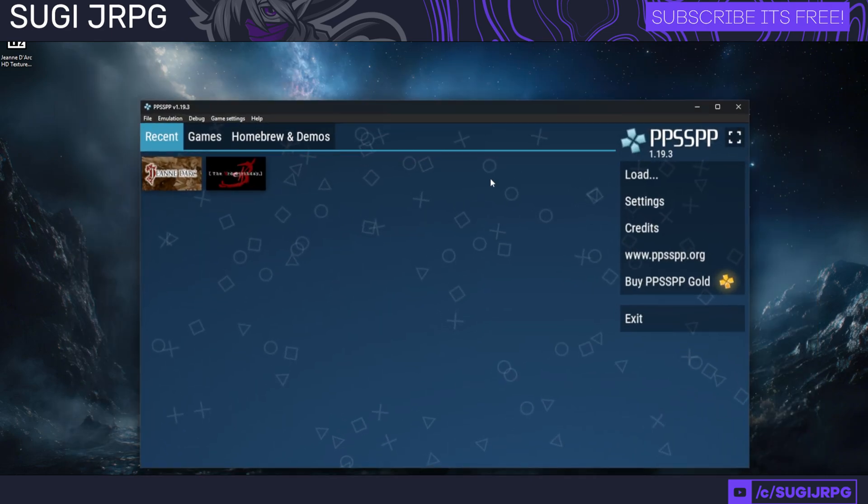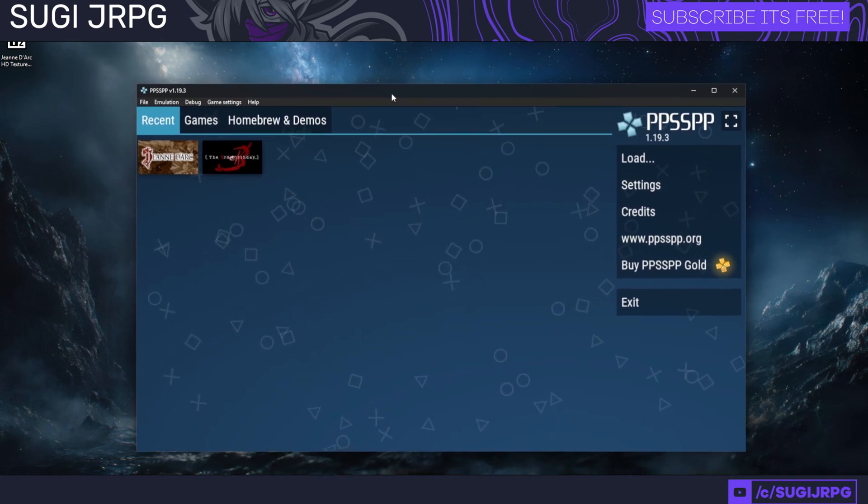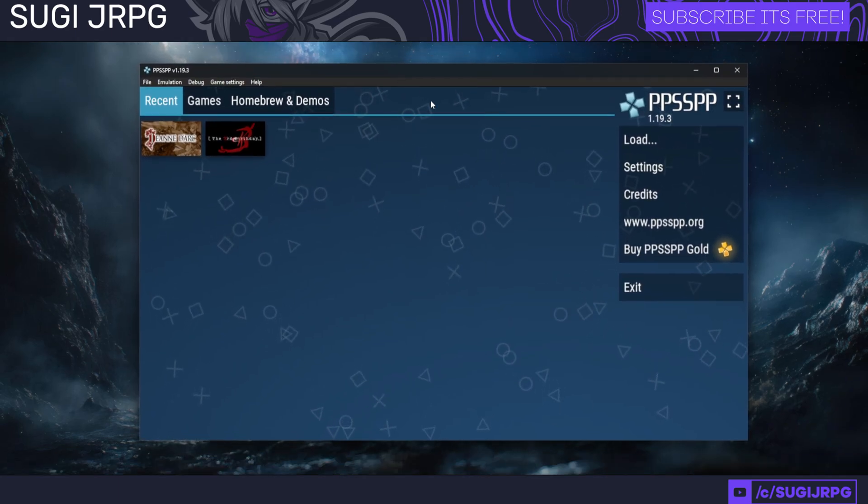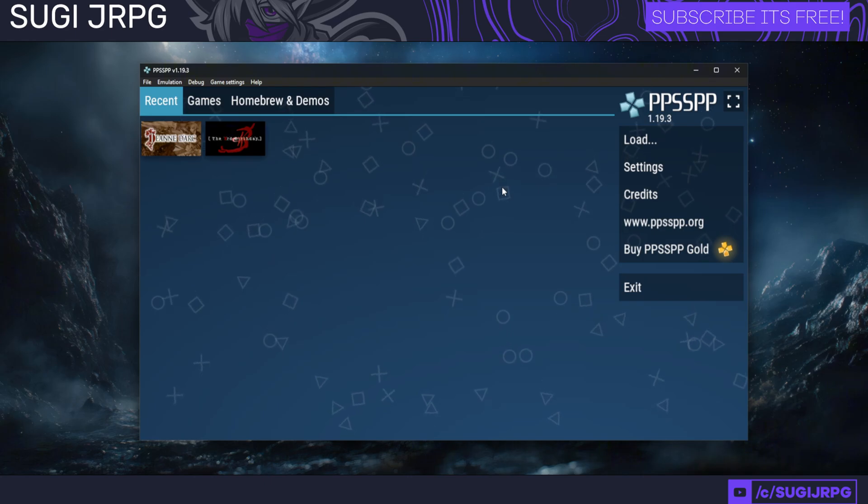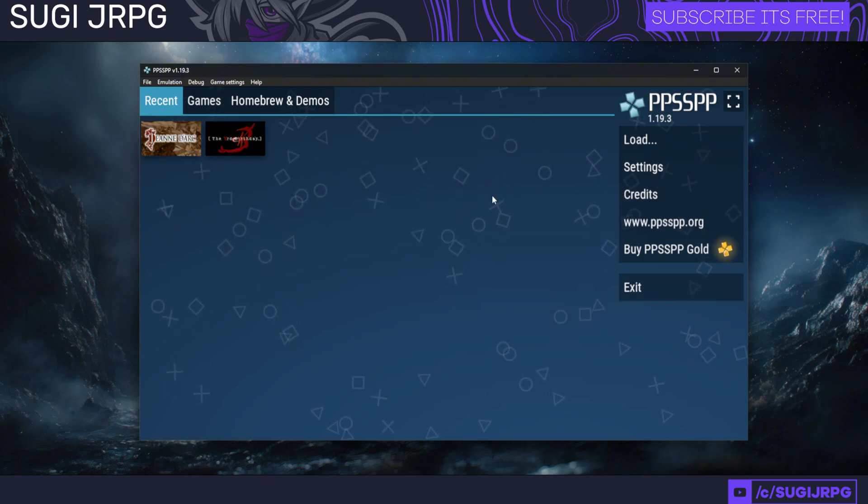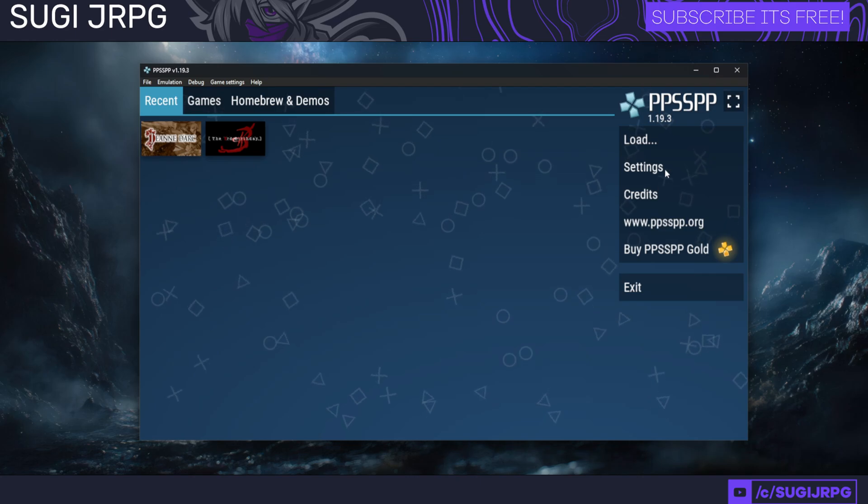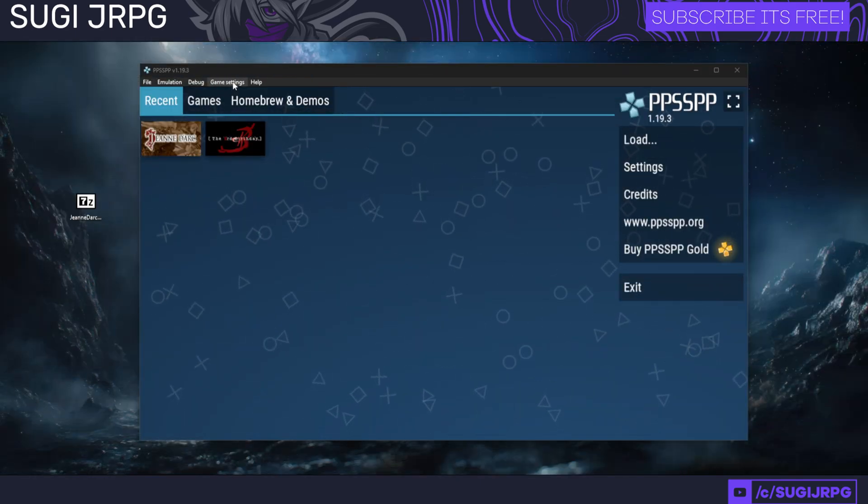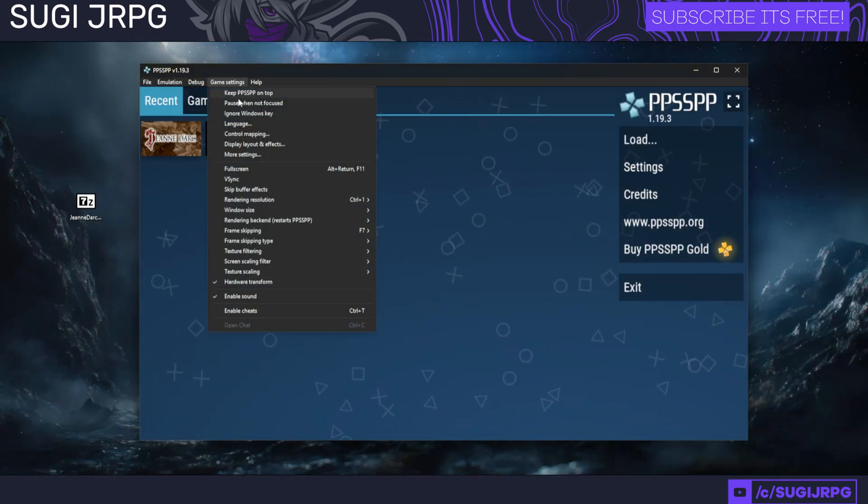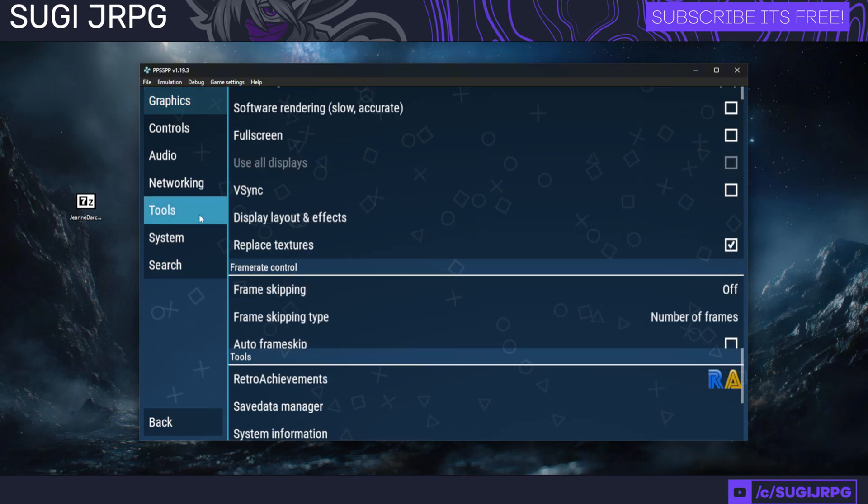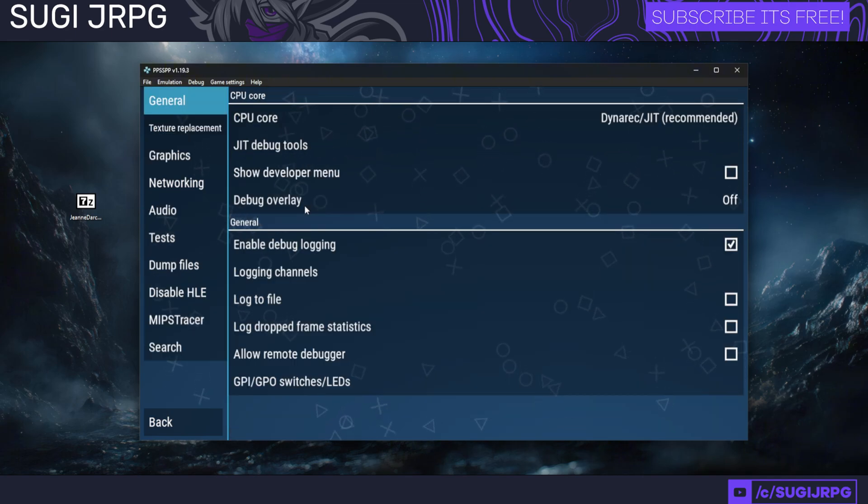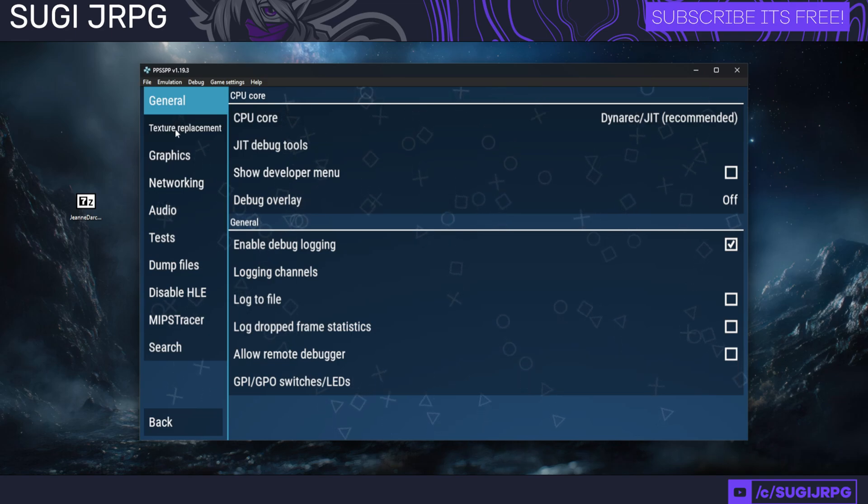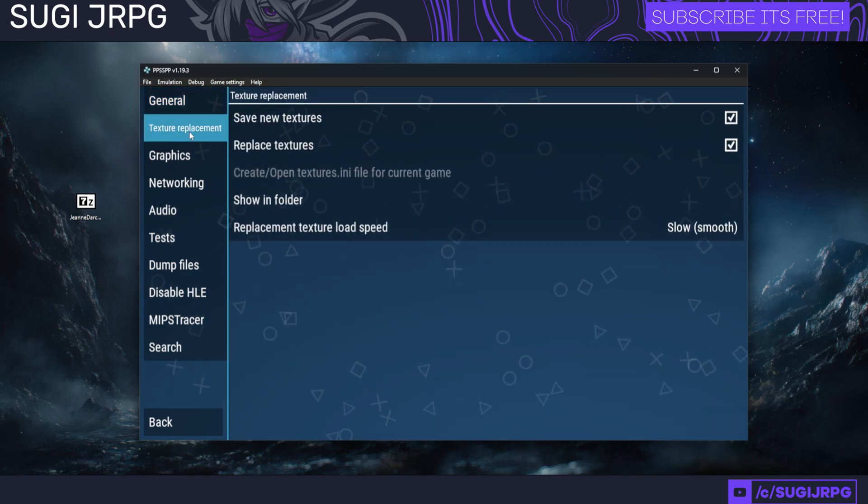Let's get started with the actual guide. The first thing we're going to be doing is having our PPSSPP launched. I'm going to be showing you how to install the textures under one of the games, but first we actually have to go into the settings and do a couple of things. We're going to be going to Game Settings, More Settings, then Tools, and then Developer Tools.